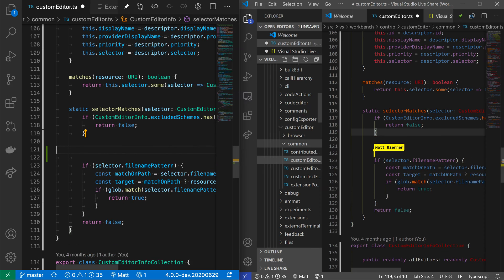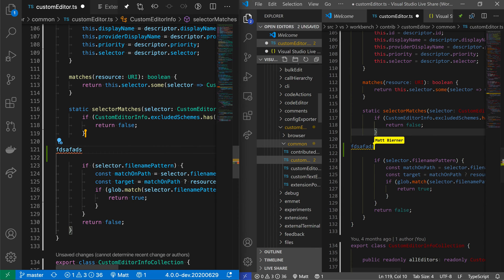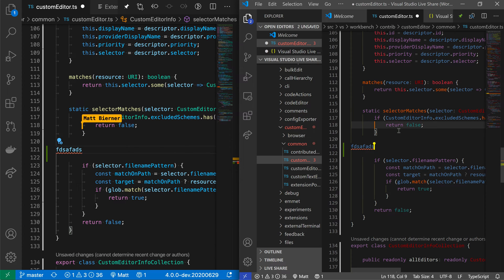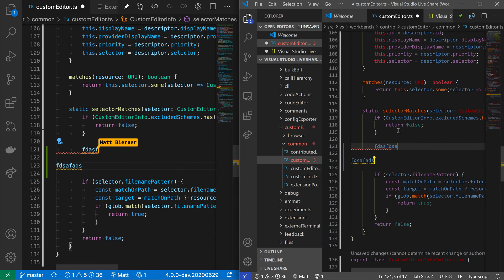And if the other user goes and makes some edits here, you can see that those edits are also reflected in real time. This works both ways. So now you can see where the other user is browsing through on the host machine as well.